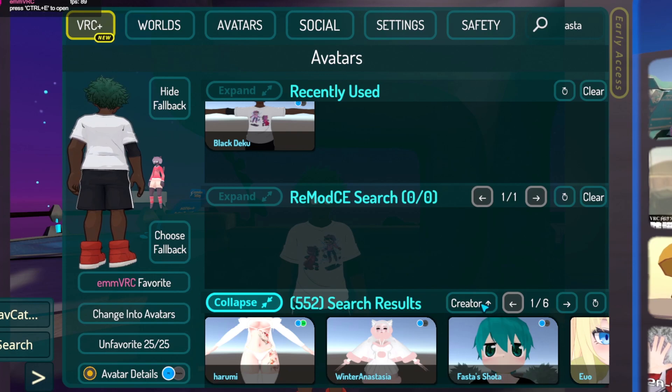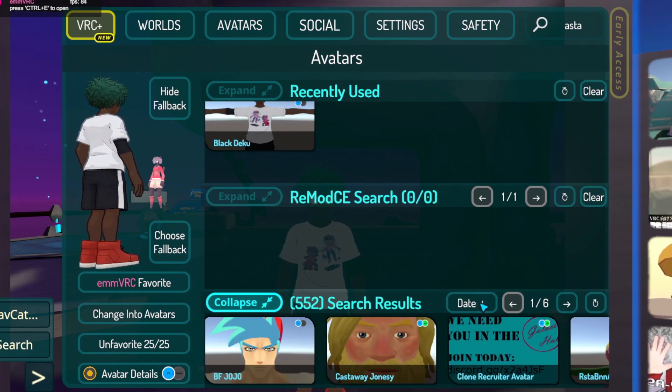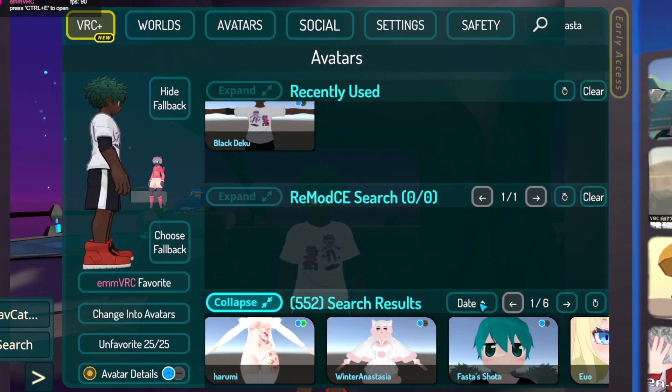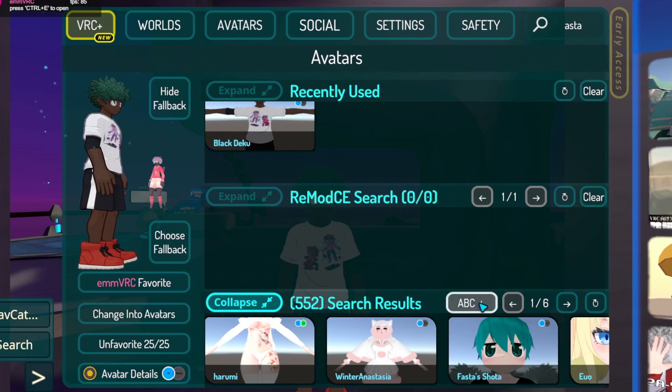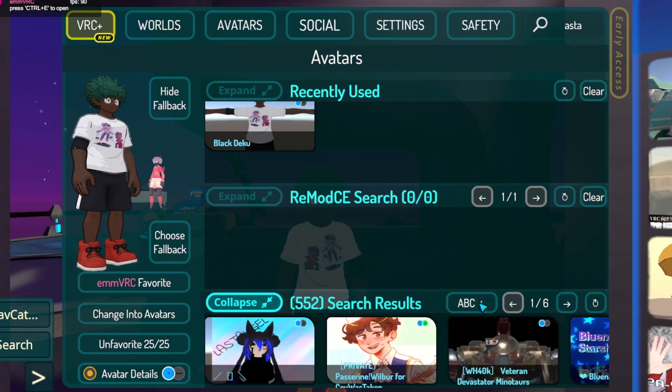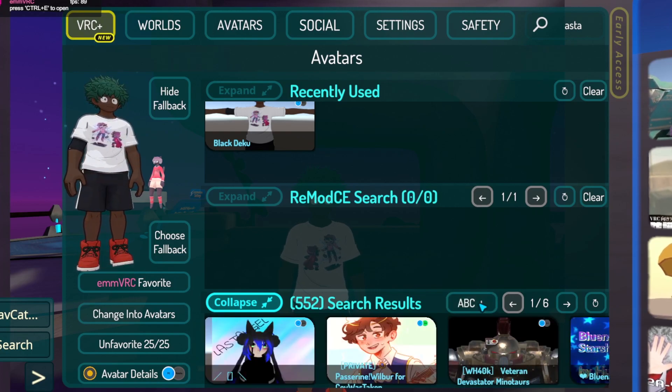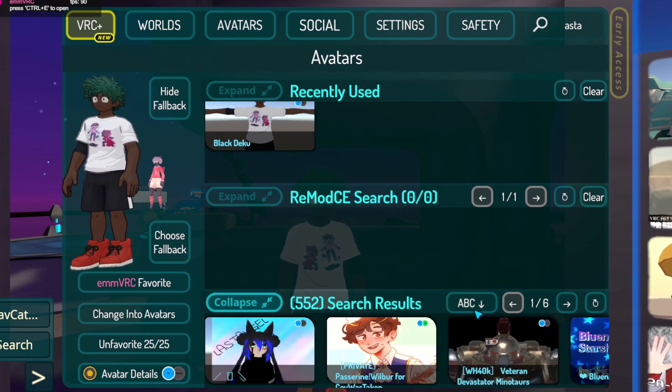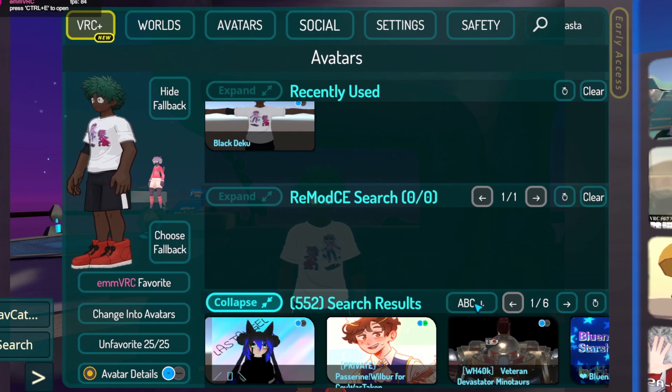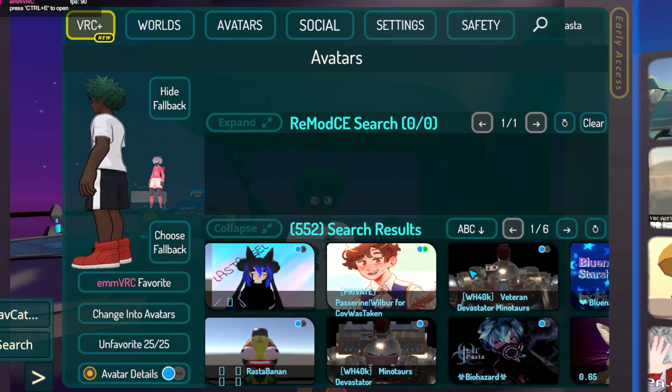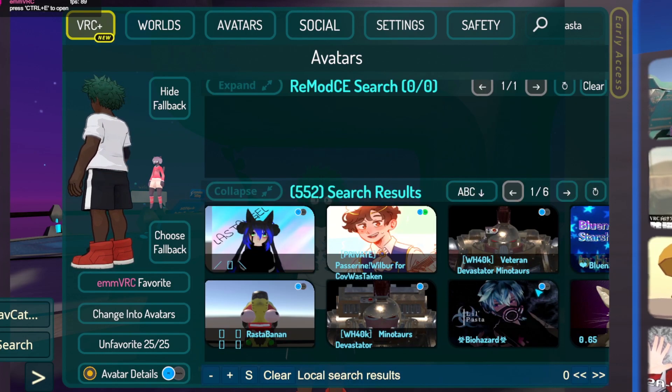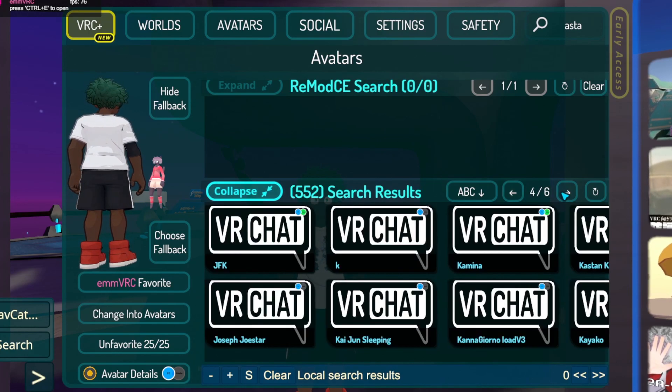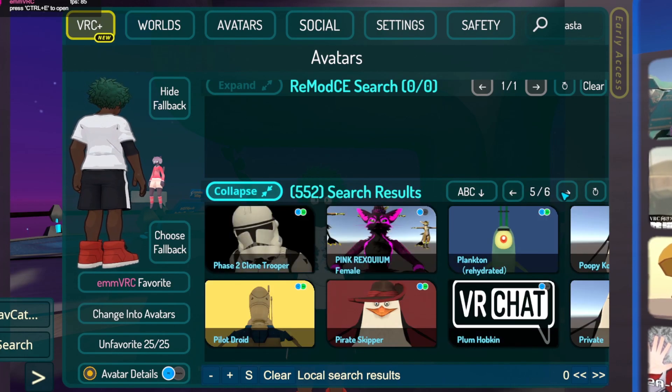That's how you can search for any avatar in VRChat for free in 2022. This is the most up-to-date method. If you have any questions, comment below, like and subscribe. I'm gonna keep dropping these bangers. I'll try to be more consistent in 2022. Peace out guys.